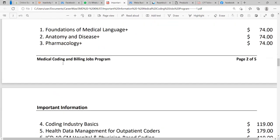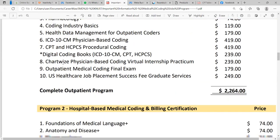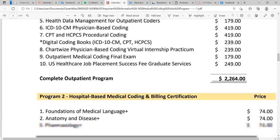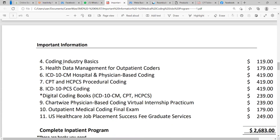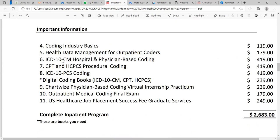The inpatient coding has the first four costs the same as outpatient: foundations of medical language, anatomy and disease, pharmacology, and coding industry basics. Then health data management for inpatient coders, ICD-10-CM for inpatient and outpatient coding, and CPT and HCPCS. You will do one extra course, which is ICD-10-PCS coding. Then follow virtual internship, final certification exam, and job placement. Because of that extra ICD-10-PCS coding cost — an extra $419 — the total cost comes to $2,683.